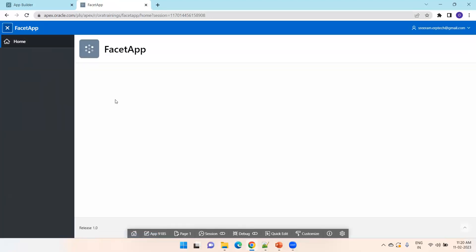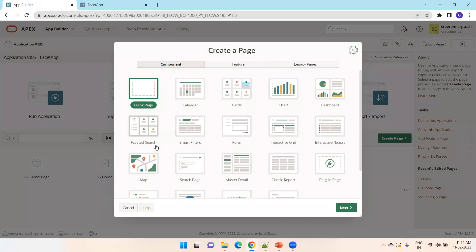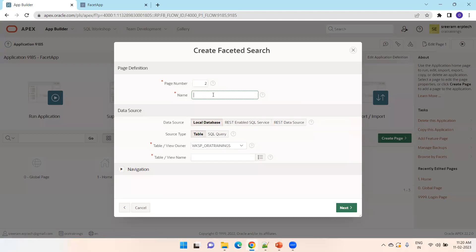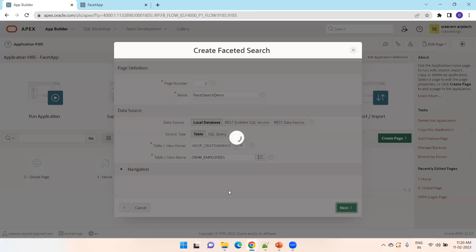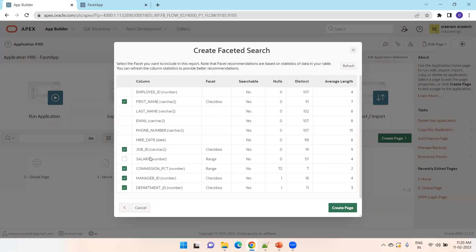Our app is ready. As of now, there are no pages in this one. Now I'll click Create Page. We'll select which component we want — we want to select Faceted Search, so select that. Mention the page name as 'Facet Search Demo'. For data source, select local database, source type table, and the table name I'll select as OEHR underscore employees, then click Next. Now we can see the list of columns selected for the faceted search. Salary and last name are not selected by default. Let's leave it as default and simply click Create Page.